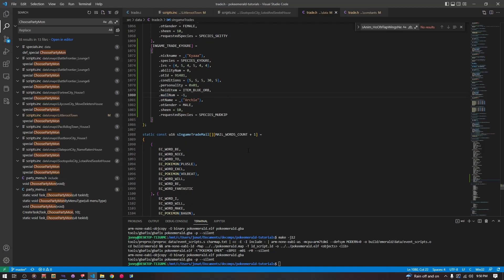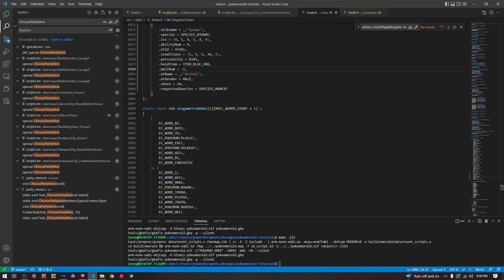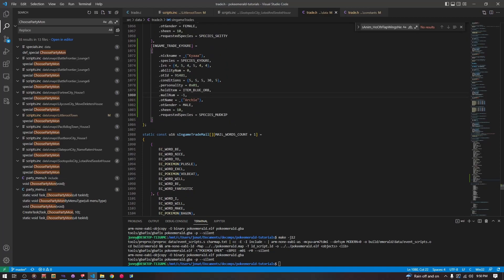Unless you want it to hold mail, then you give it zero, one, two, or three. Next is just the name of the character that is giving the Pokemon, the gender of that character, sheen which relates to contest, and finally the requested species of the trade — what Pokemon you are trading for. That value is stored inside this struct. Now that we've added all this data, we are ready to begin our script.